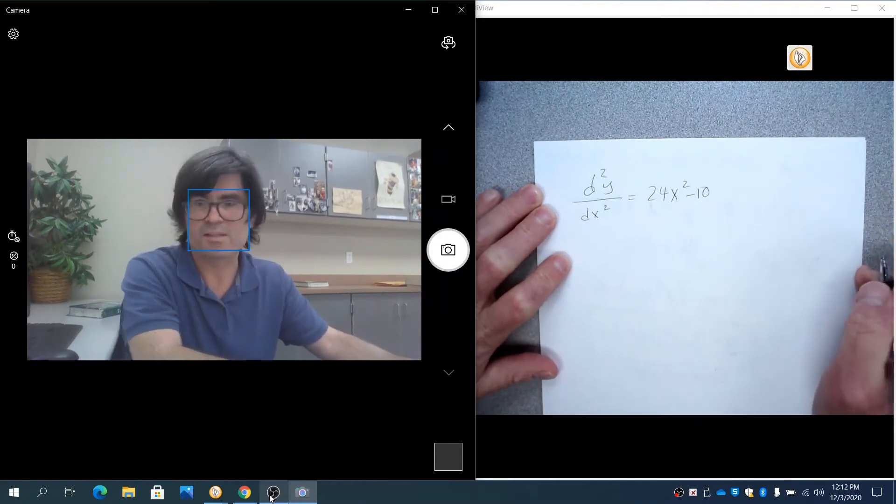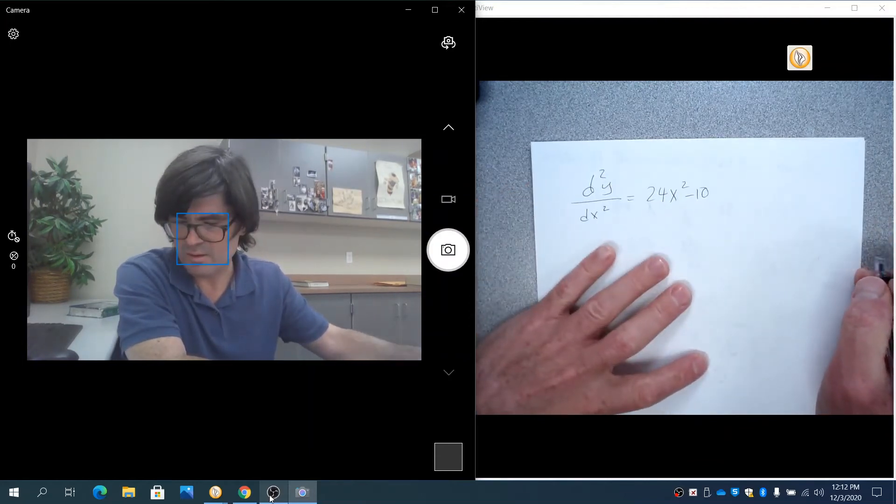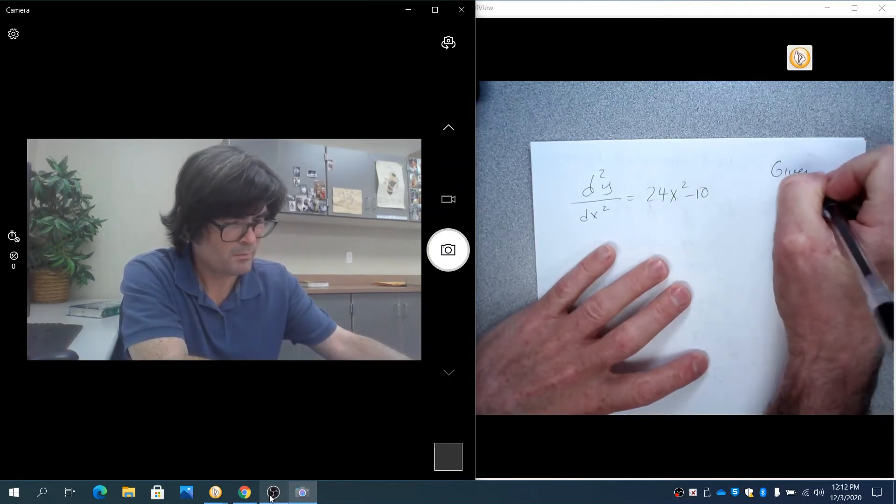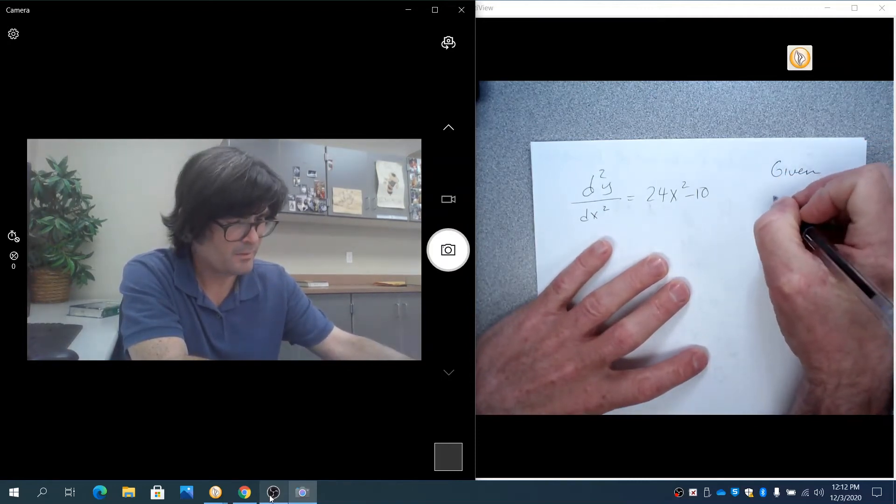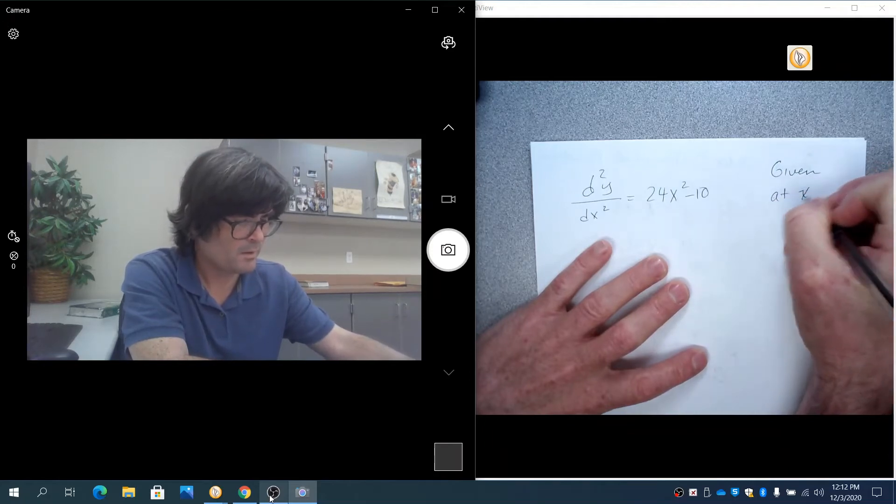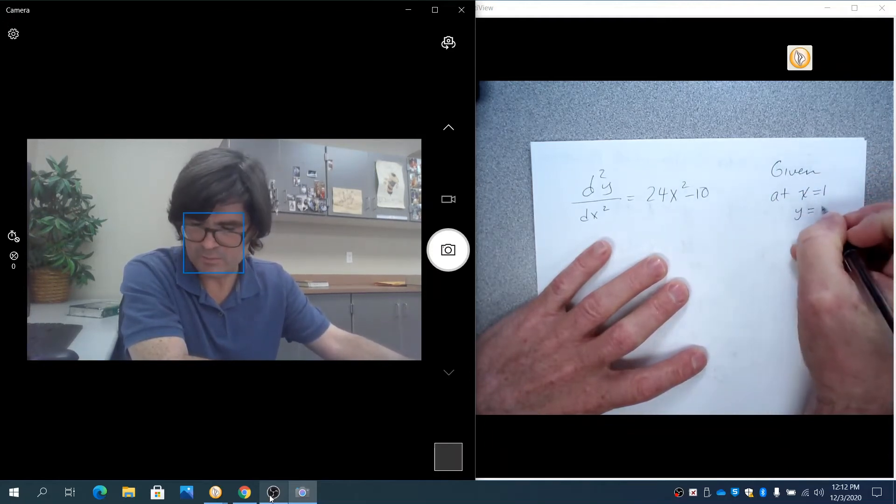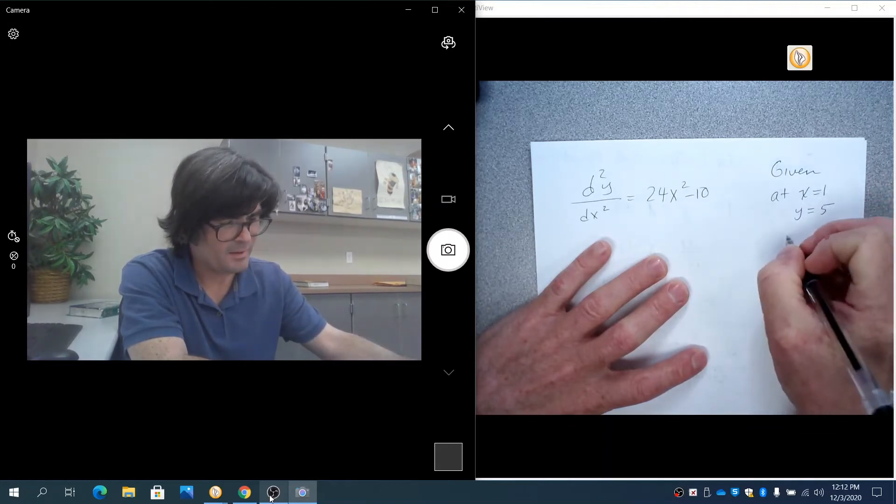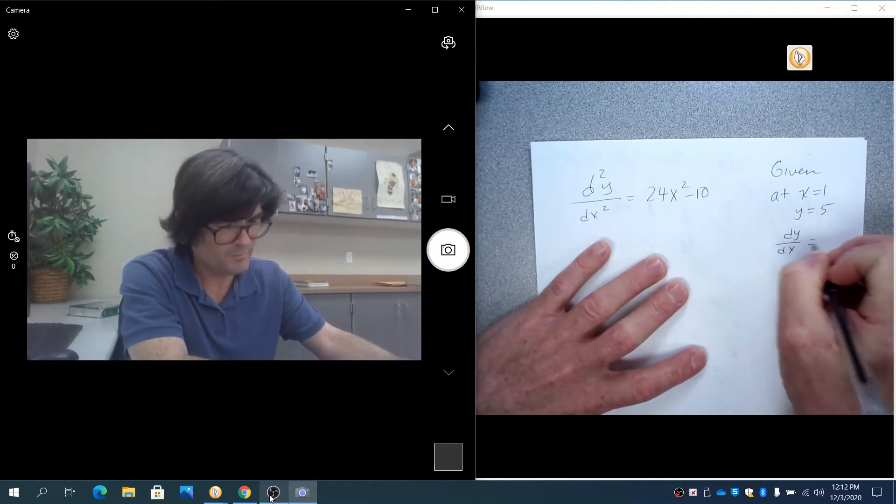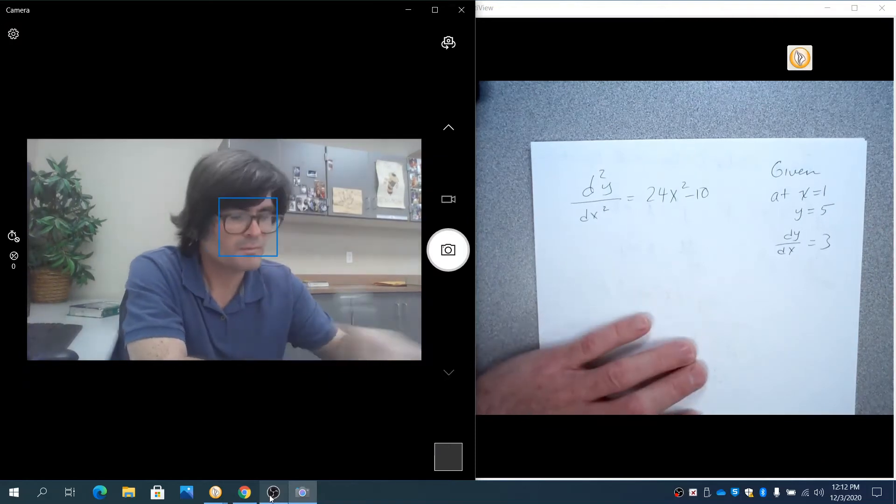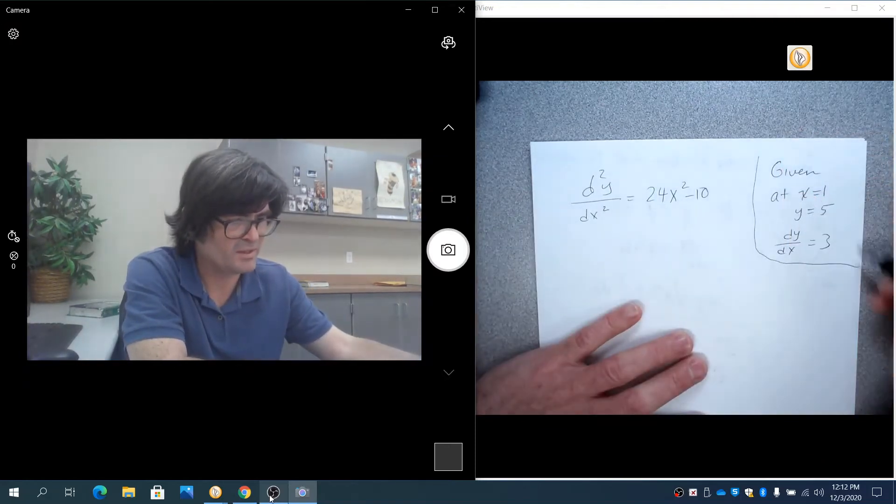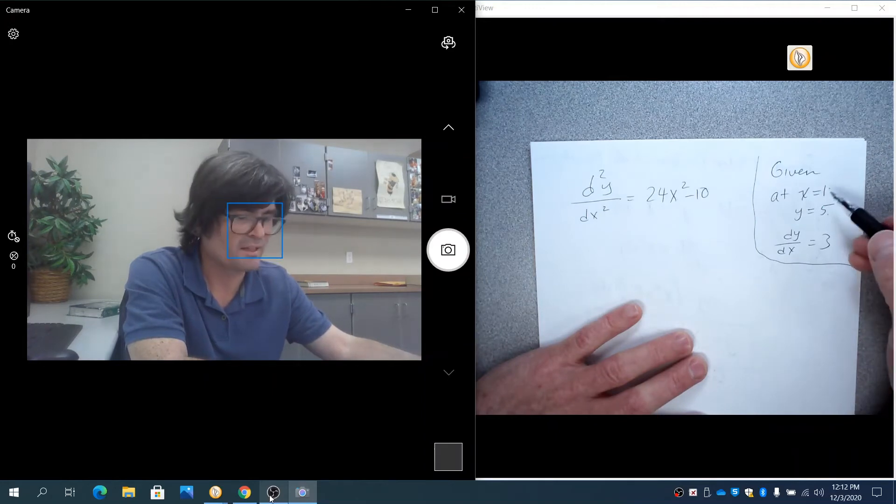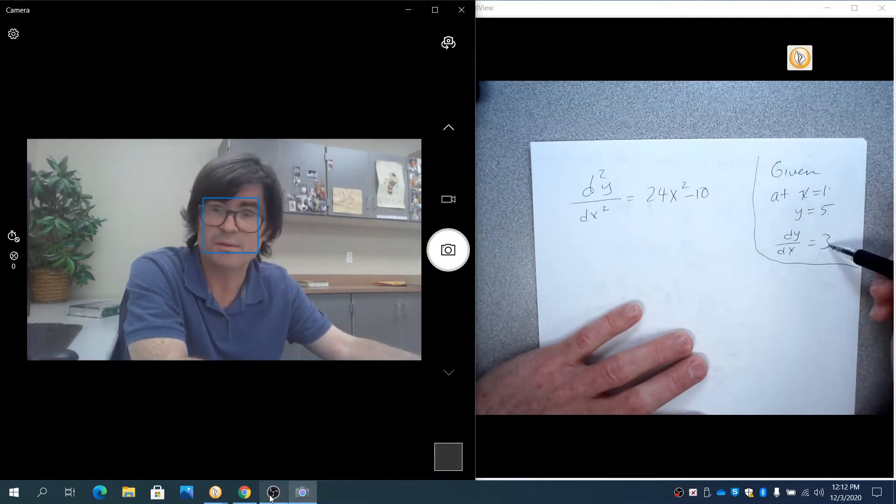This is your second order differential equation. We're given at x equals 1, y equals 5, and dy over dx equals 3. These are my two facts. x is 1, y is 5. That's one fact. And then the second fact is at x equals 1, the derivative is 3.